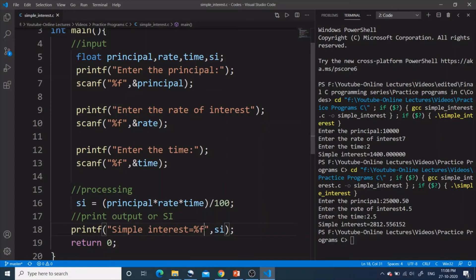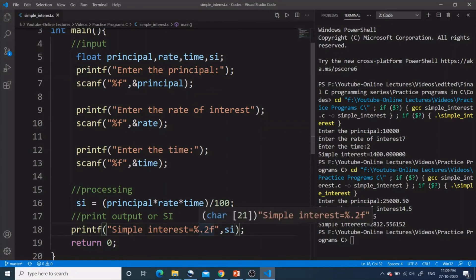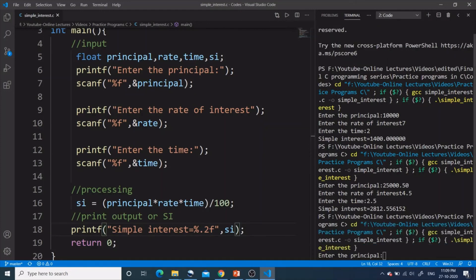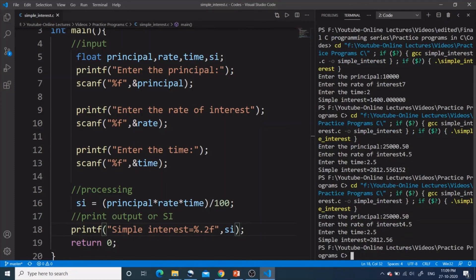If you want the simple interest printed to only two decimal places, you can change the format specifier from %f to %.2f. This means after the decimal I want only two digits printed. Let's verify — entering the same values — and yes, the program is working correctly, giving the value with just two decimal places, for example 2812.56.